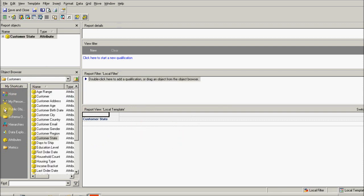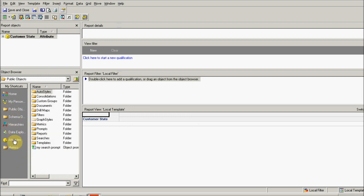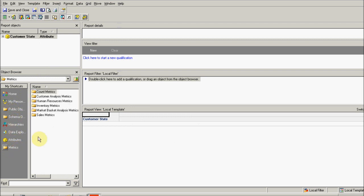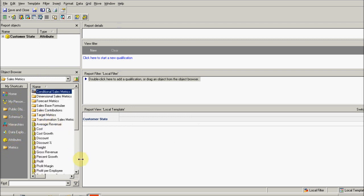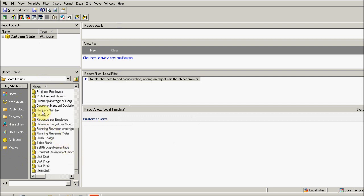These are very limited in nature because the map has to be available. You can ask your admin to add the visualization map — there are multiple ways to do that in SDK or without SDK. Some of them are out of the box, like customer state. Let's add a metric — let's just use something like revenue.